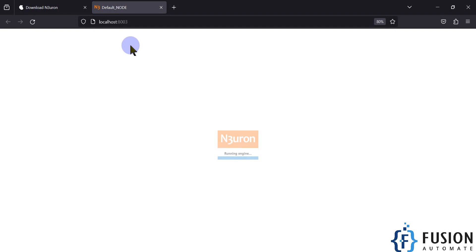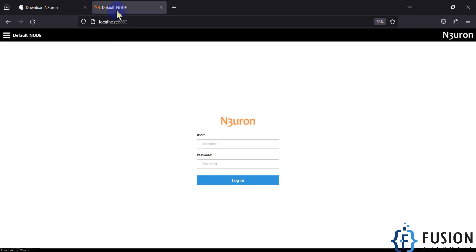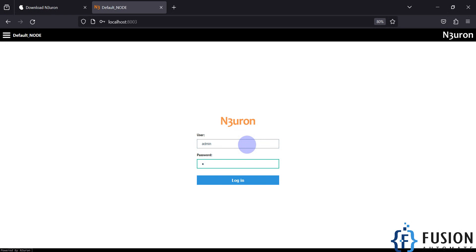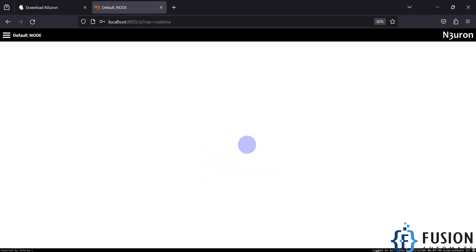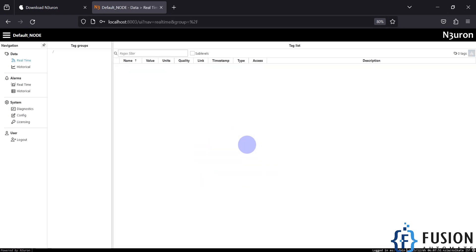The web page opens automatically. You can see the default node. The default username is 'admin' and the default password is 'and3ur0n'. We are now logged in and can use the Neuron software. We will be making more videos about Neuron in the future.